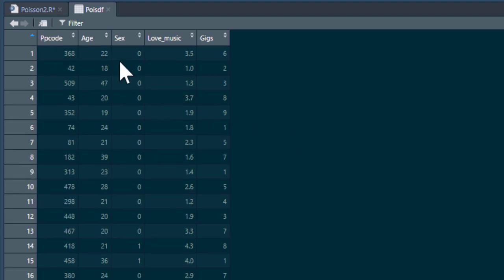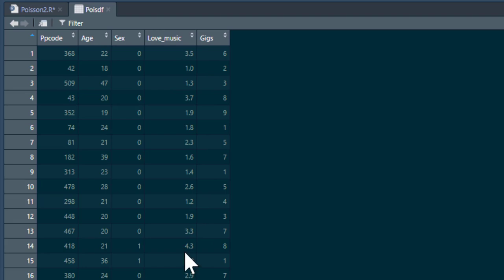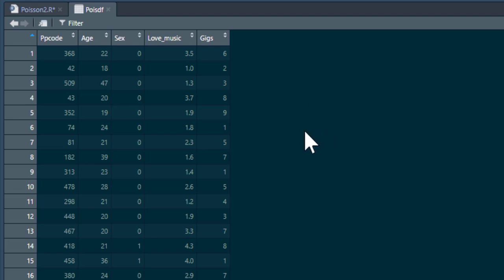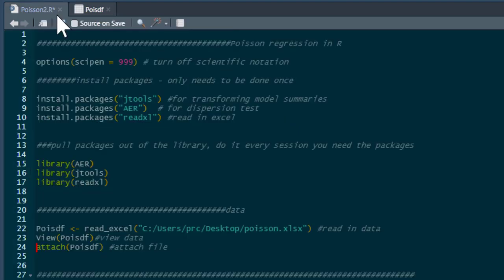We've got a participant code we can ignore, participants' age, their sex where males are zero and females are one, and their love of music scored on a visual analog slider — with low scores meaning they don't like music much, and higher scores meaning they like music more. And then the number of gigs they have attended in the last year. That's a count variable, which is why we're going to model it using a Poisson regression, because we use Poisson regressions when we have count data.